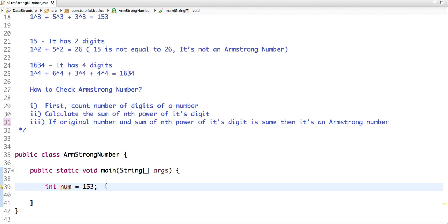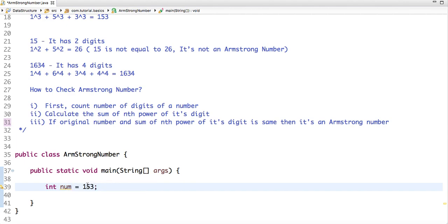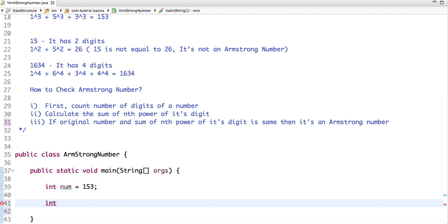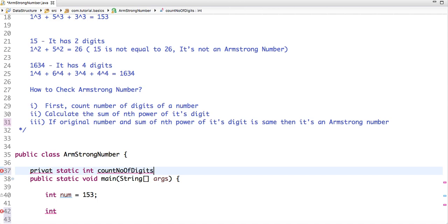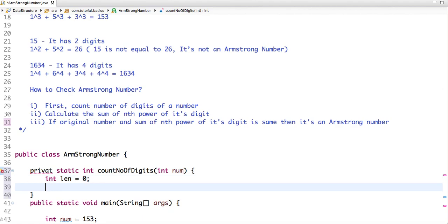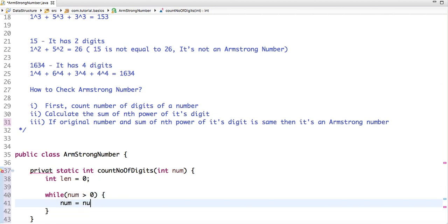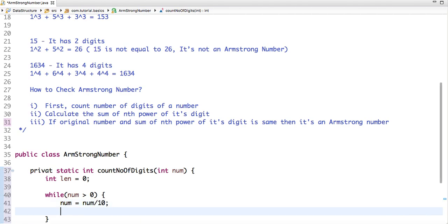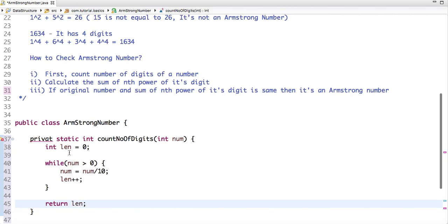For the Java code, I have taken the number 153 — you can take any number. The first step is to find the length of the number. So let's create one function: private static int countNumberOfDigits, and take number as an argument. To calculate the length, let's take a variable 'length' and initialize it to 0, and run a while loop while the number is greater than 0. Then number = number / 10, and length++. After that, return length.